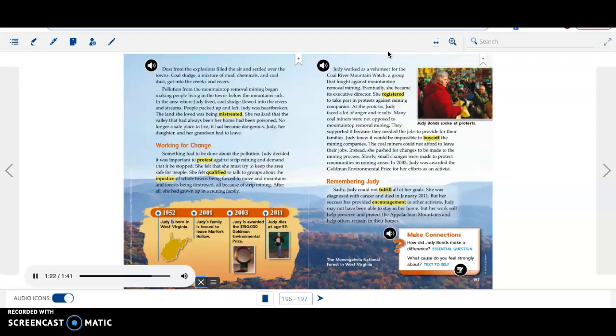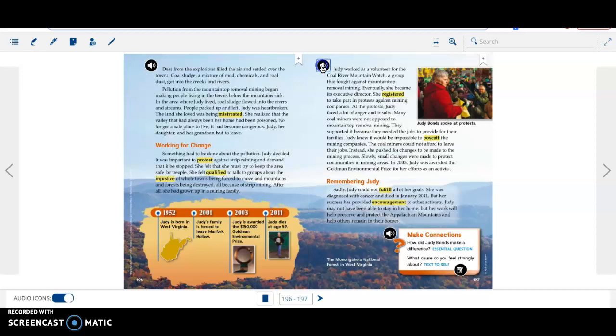Timeline: 1952, Judy is born in West Virginia. 2001, Judy's family is forced to leave Marfork Hollow. 2003, Judy is awarded the $150,000 Goldman Environmental Prize. 2011, Judy dies at age 59.